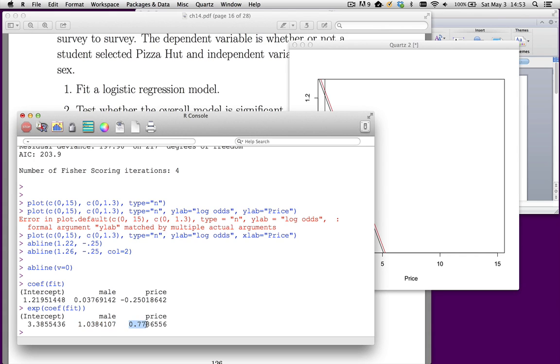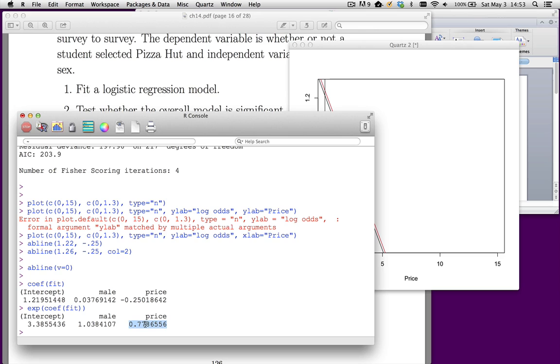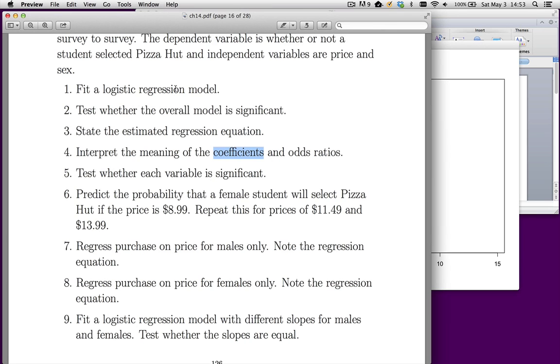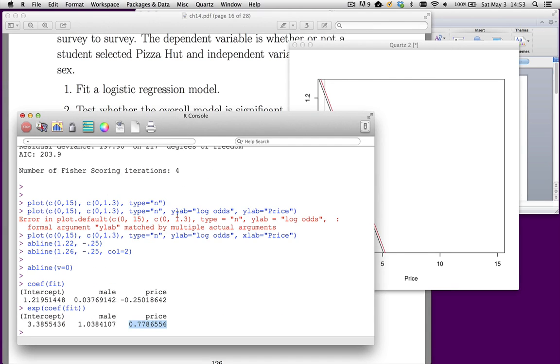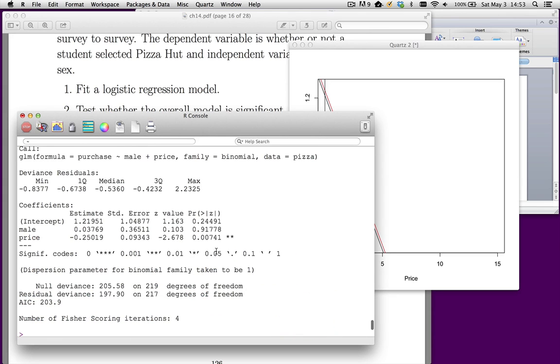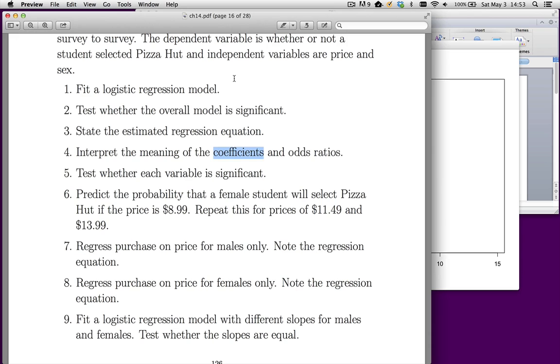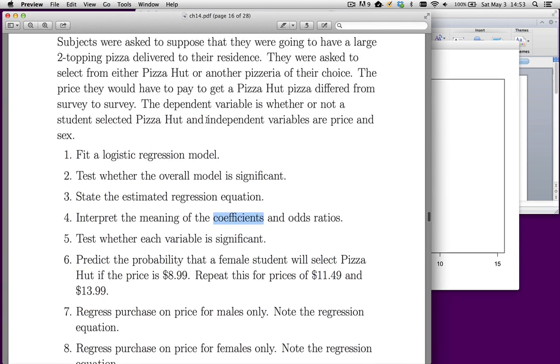However, for every additional dollar that we charge, the odds of choosing Pizza Hut get multiplied by about 78%. So they go down by 22% roughly for every additional dollar. The odds go down. So that's the interpretation of those odds ratios. Test whether each variable is significant. Male is not significant, prices. So there is no difference in the intercept for males and females. However, the slope is different. Don't bother with the overall test of significance. R does not make it easy and it's not that important.